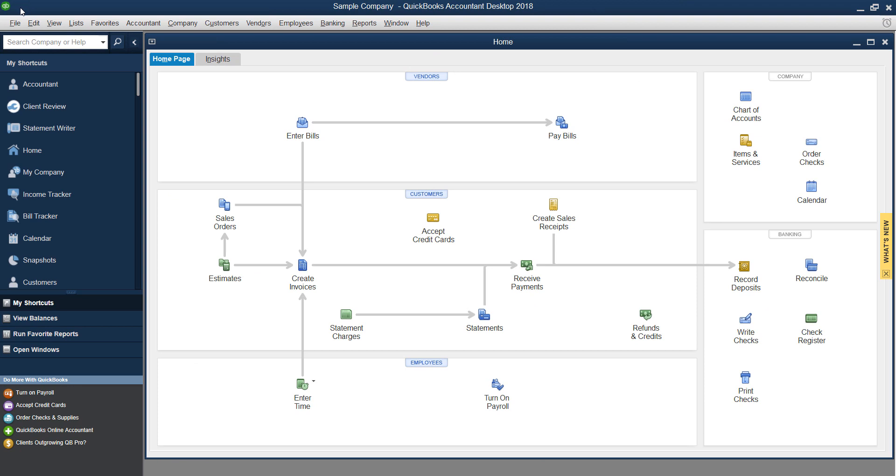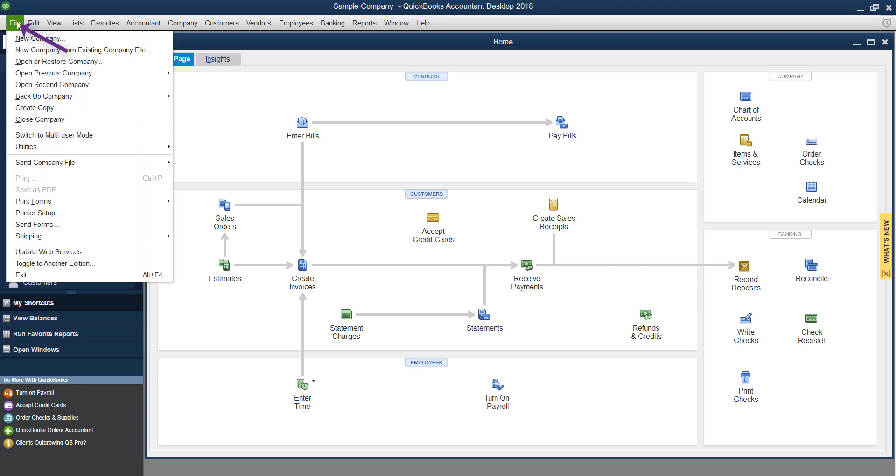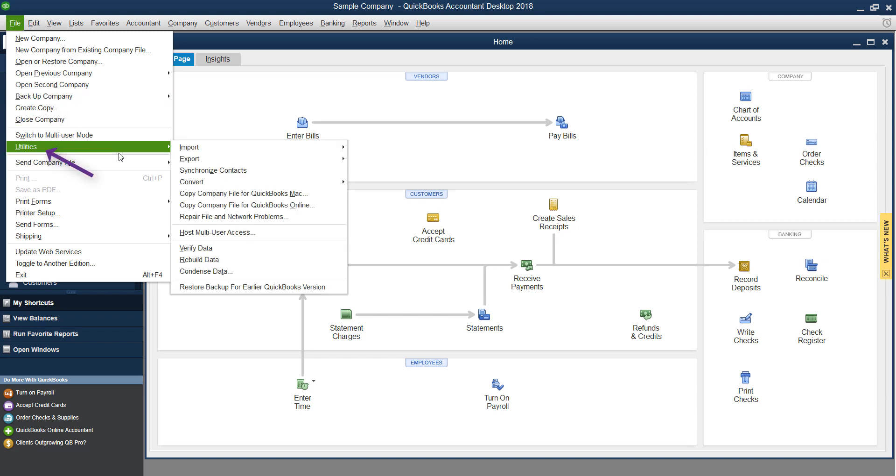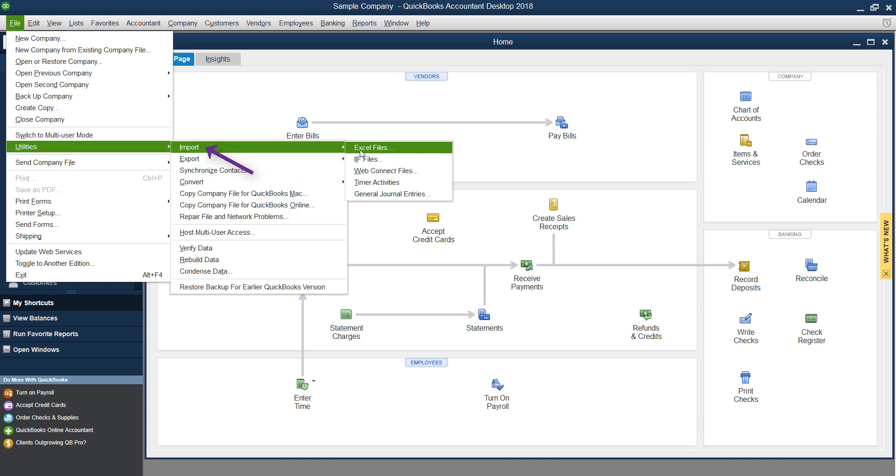Once your new company file is created, to import your lists, you can go under file, utilities, import. And you can export it into Excel, open it up in Excel and change it and customize it and clean it up if you want.